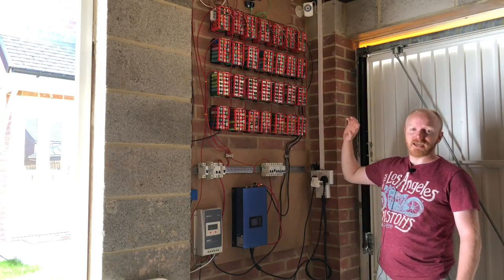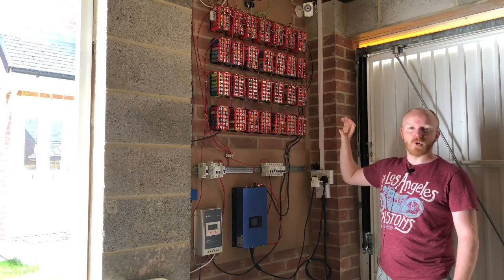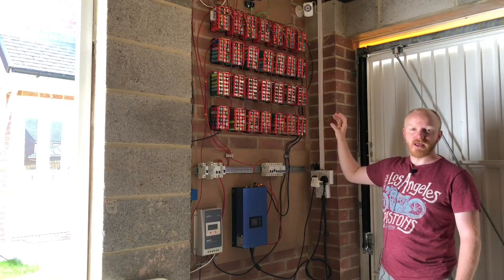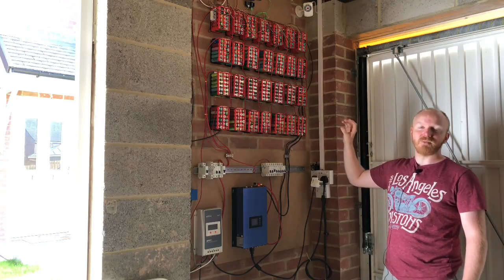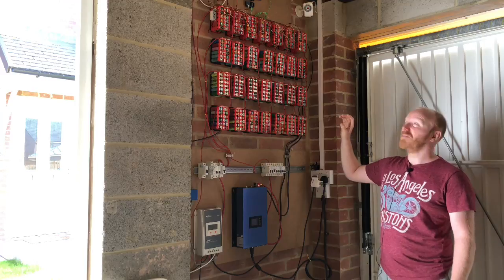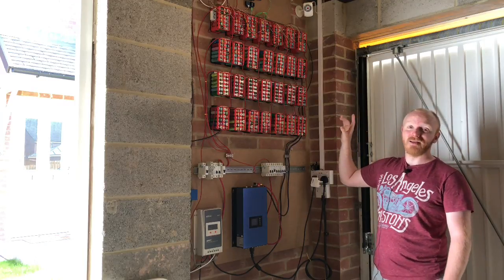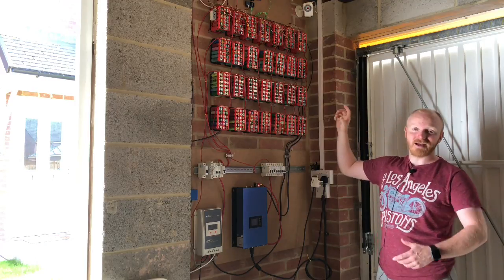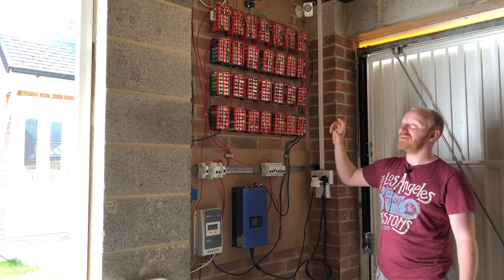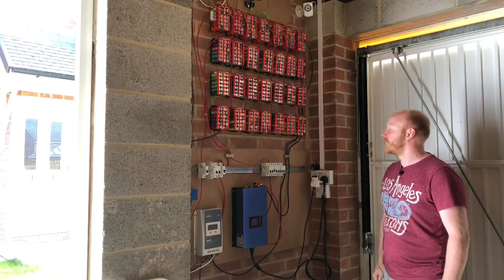For now I've just kind of double-sided foamed those on. I might do some 3D printing mounts which I could then screw on, but to be honest those things stick really well and it means I can move it around pretty easy, so that's fine.